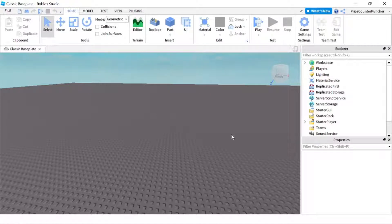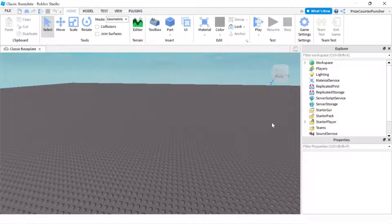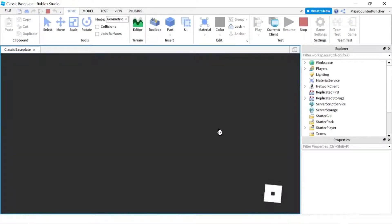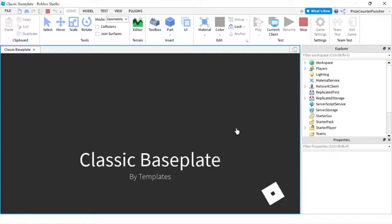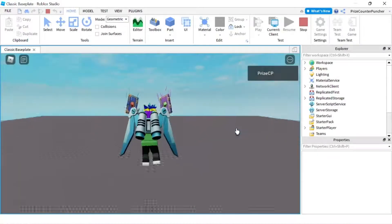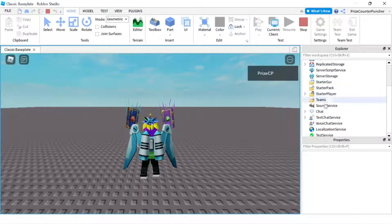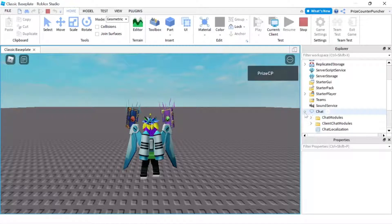To turn off chat logs, first you're going to play your game in studio. And I'm going to look for the chat service. I'm going to expand that.